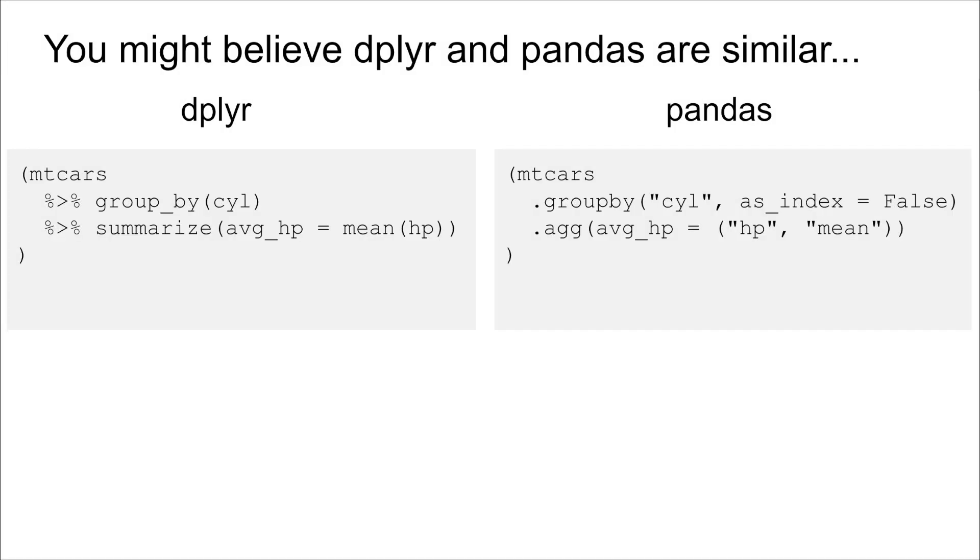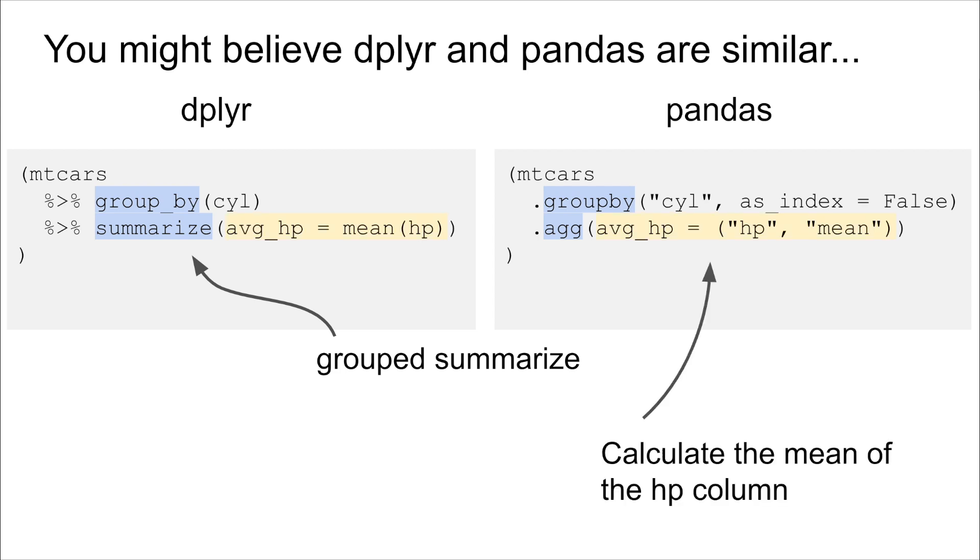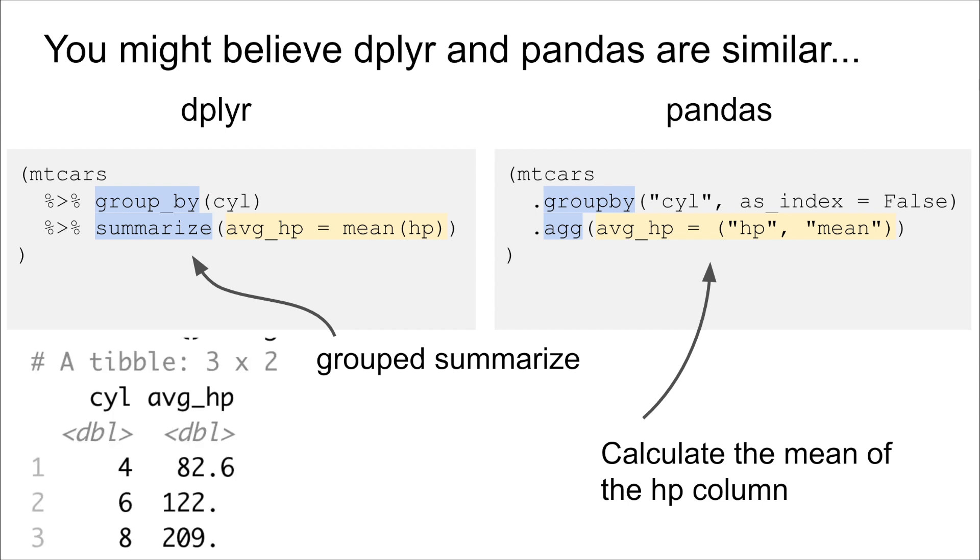And I know it's tempting to see dplyr and pandas as pretty similar. So in this example, they're doing roughly the same thing, and they're using basically the same code. So it's a group summarize. We're calculating the average of a column, and we're renaming the result average HP. And we get roughly the same output.